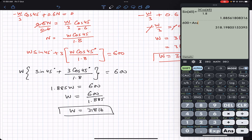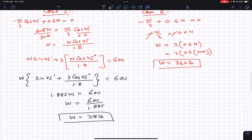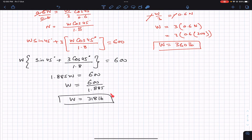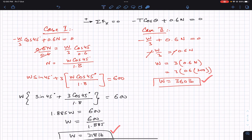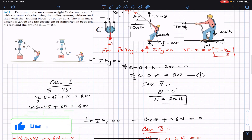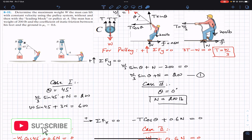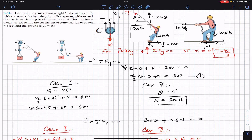In case 1, the maximum weight that can be lifted is approximately 318 pounds, and in case 2 it is 360 pounds. So with the pulley at E (case 2) the man can lift more weight than without it (case 1). I hope this helps in your learning — let me know in the comments and do subscribe to Engineers Academy for more problem solutions.